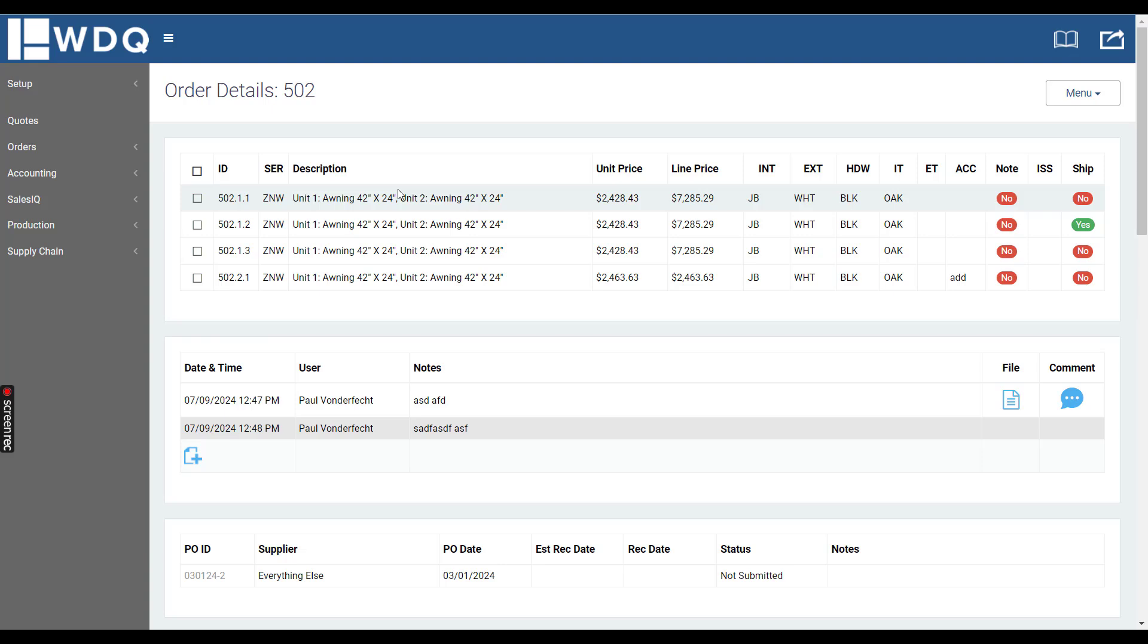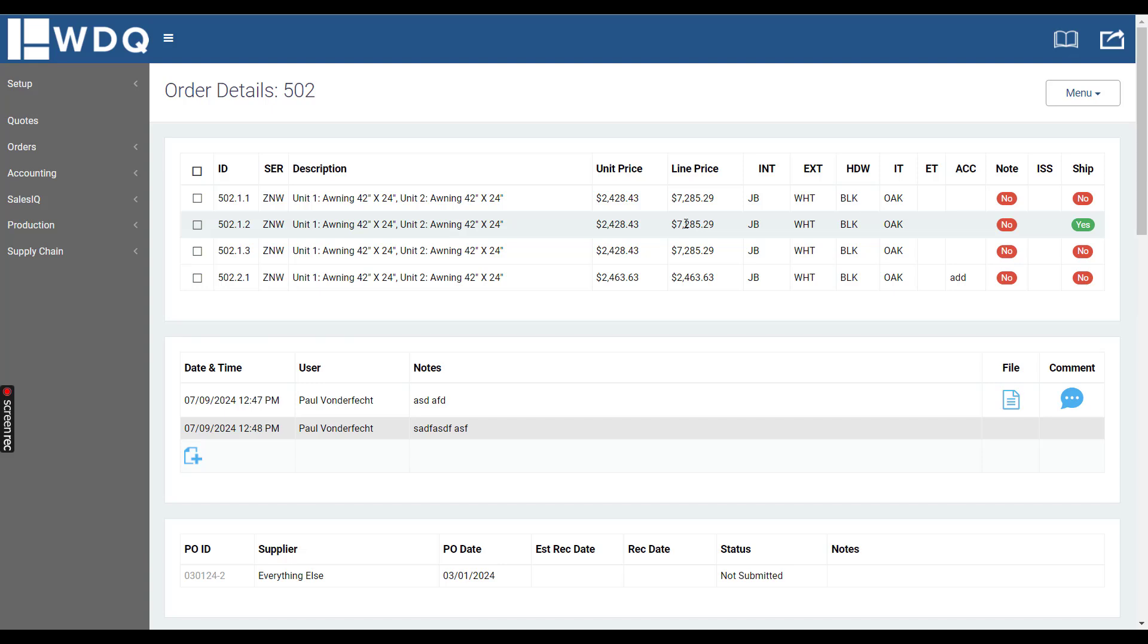Up top we have a table which contains the basic order information with the line IDs, the descriptions of the units on the line, the unit price, line price, which is unit price times the quantity.